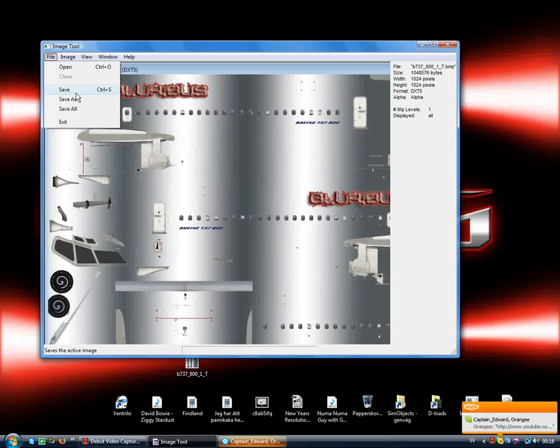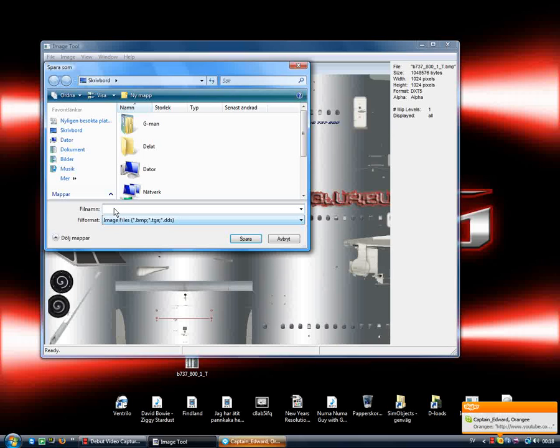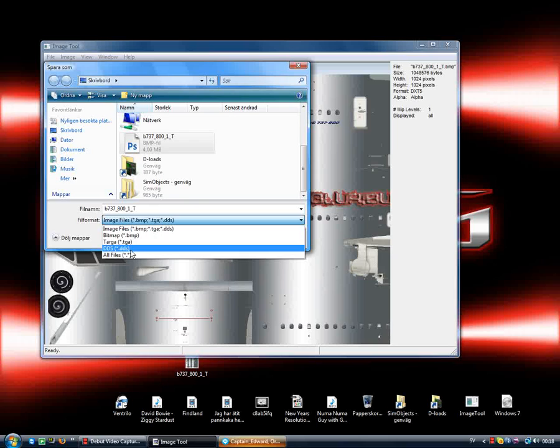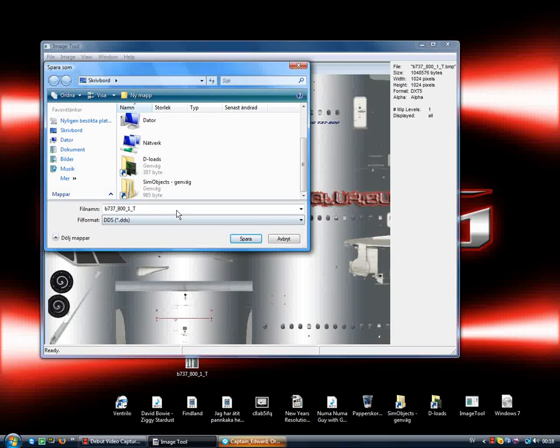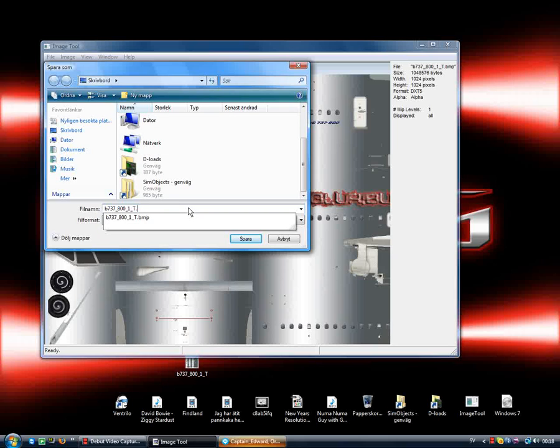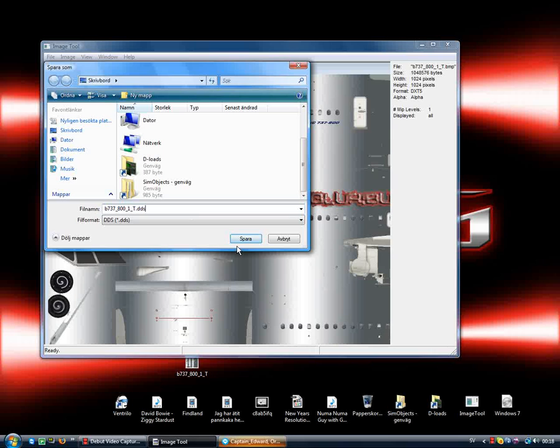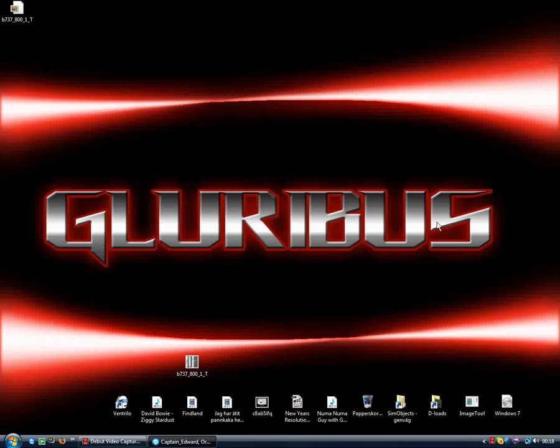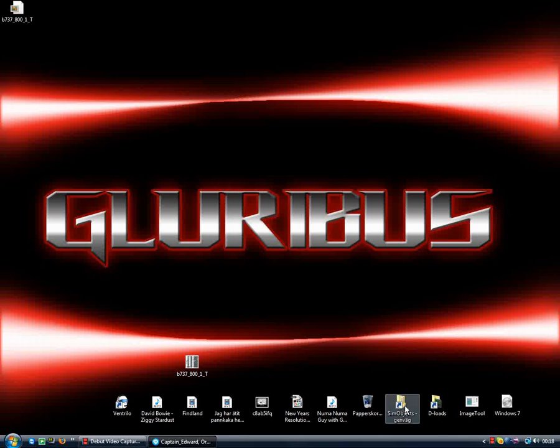And you go to Save As. Take the same name as before and choose DDS, and then dot DDS. There, save. Now you have a DDS file, and then you go to sim objects again.